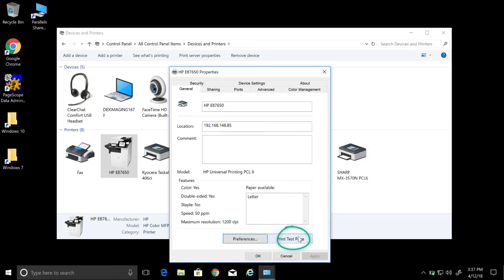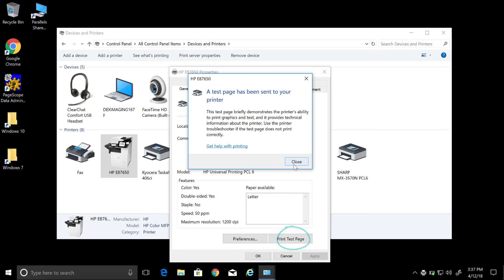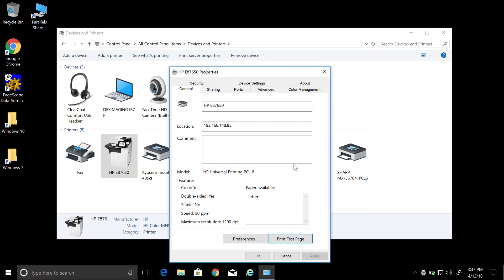Then we are going to print a test page. Once the test page prints out, your driver is now configured.